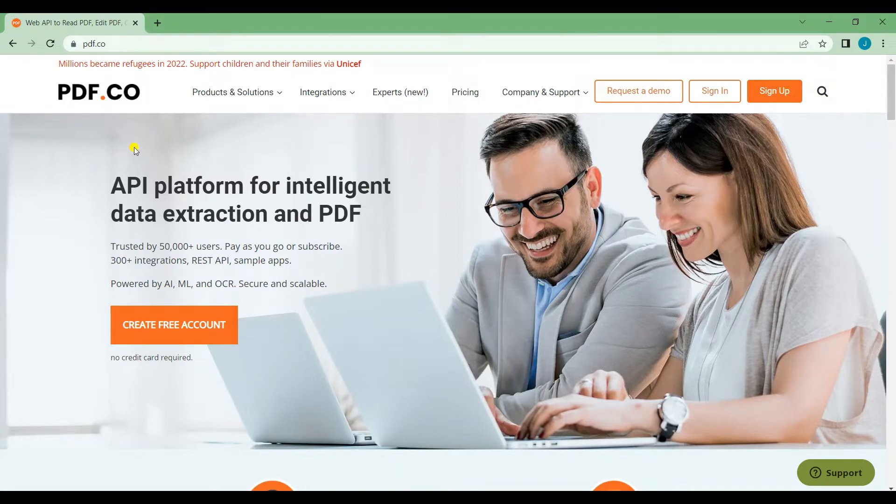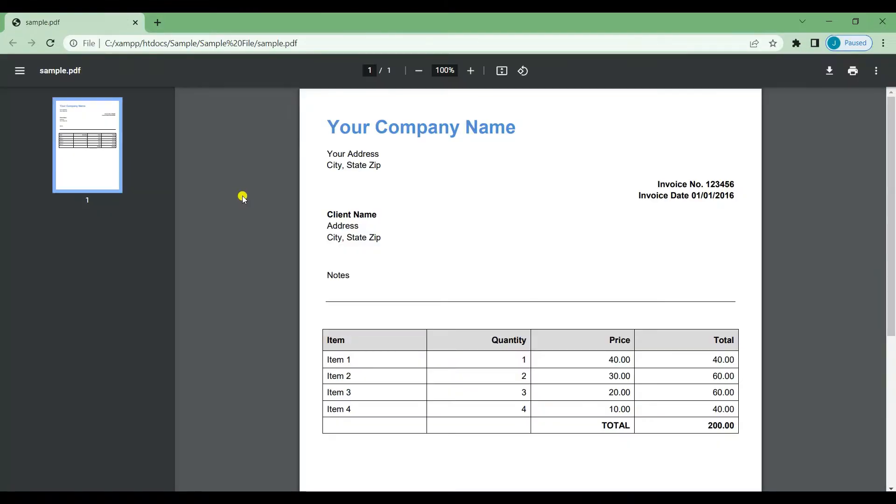Let's start. First, I will show you the sample PDF that we're going to use for this tutorial.